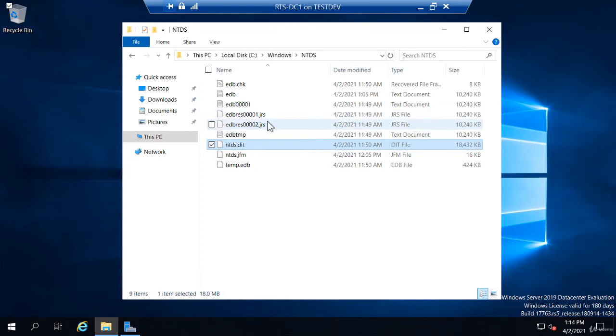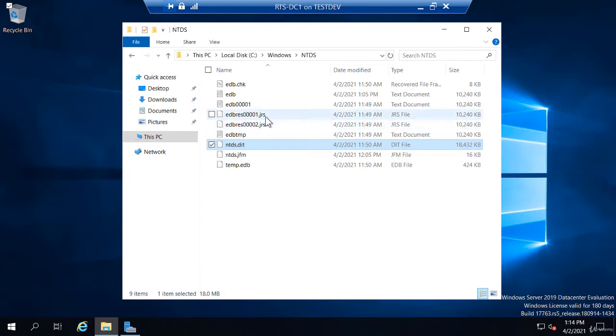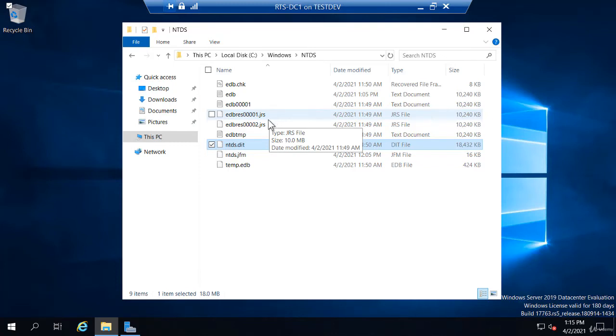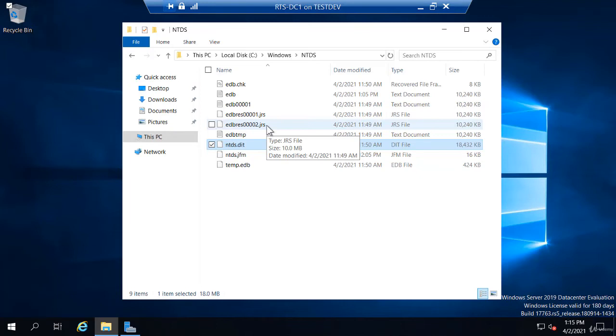But the JRS, what these would do, if the hard drive on your server became full and it could no longer create Active Directory logs, it would start writing to these. These are both empty 10 megabyte files, so 20 megs total, 20 megs of reserve space just for logging if the hard drive were to become full.